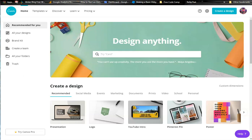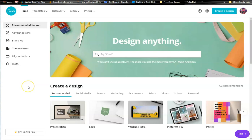How are you doing today? So today we are going to create a password journal template in Canva.